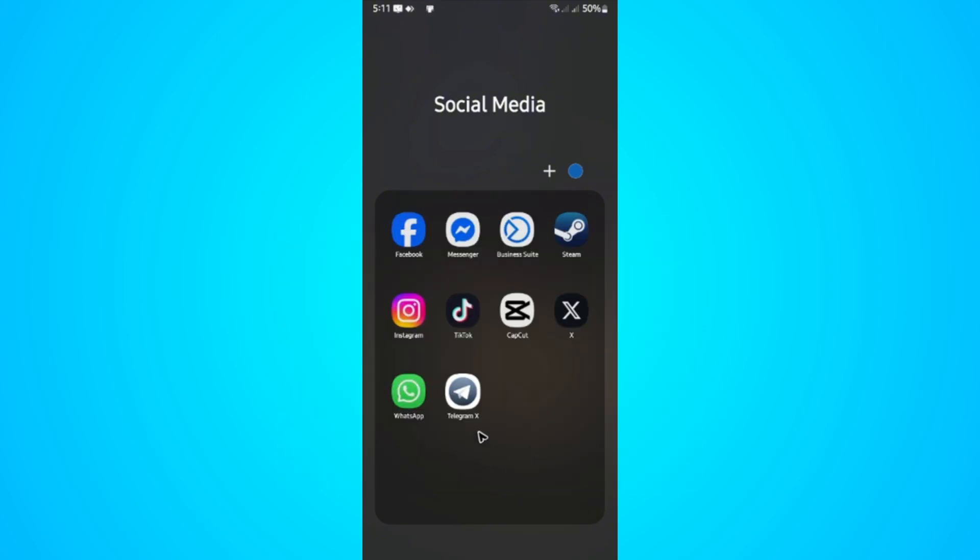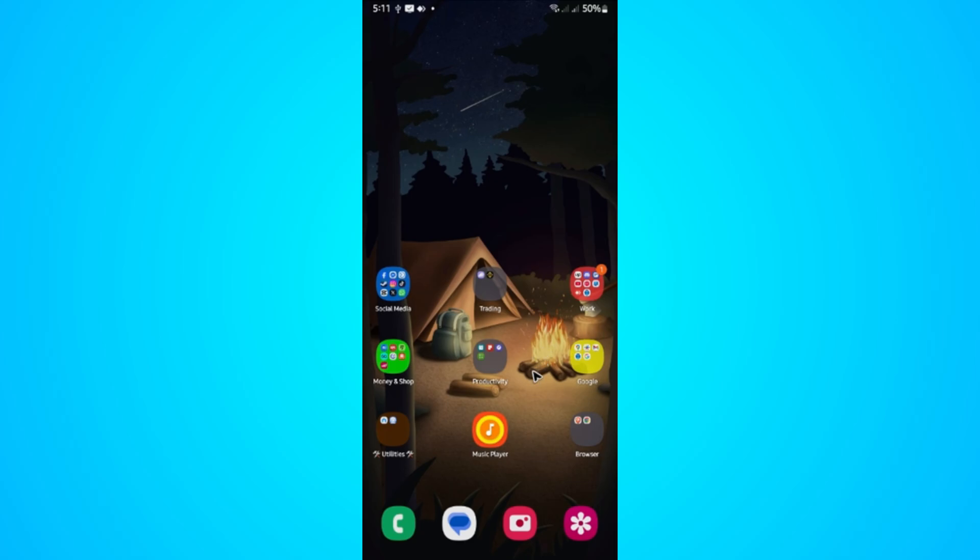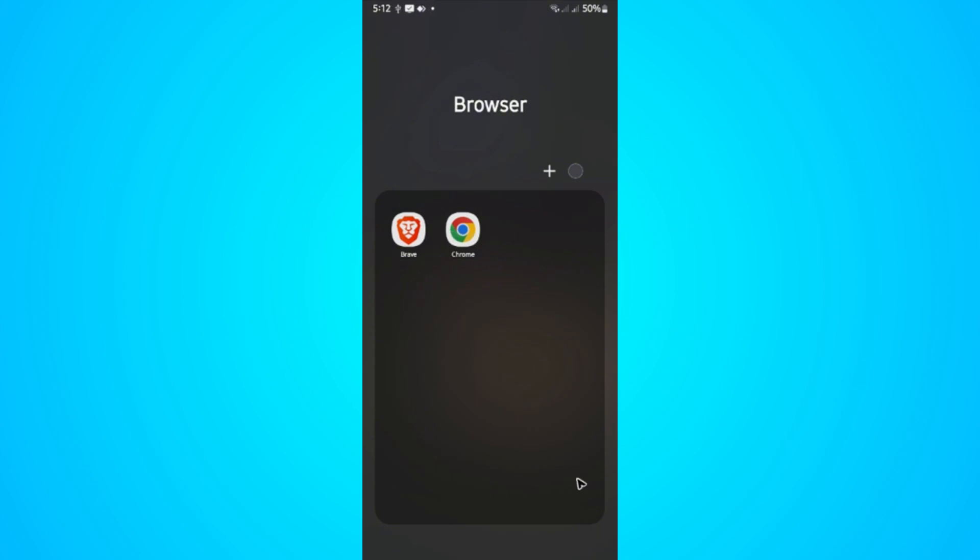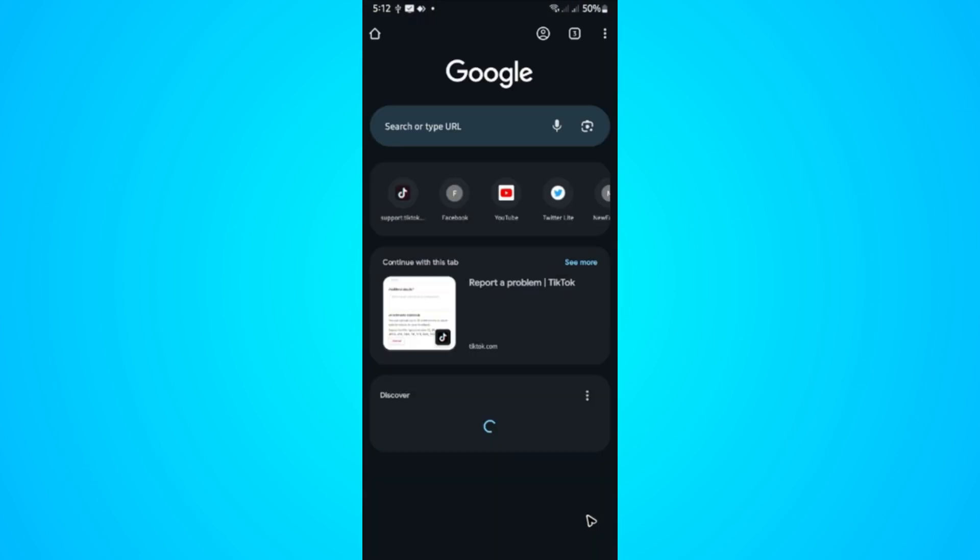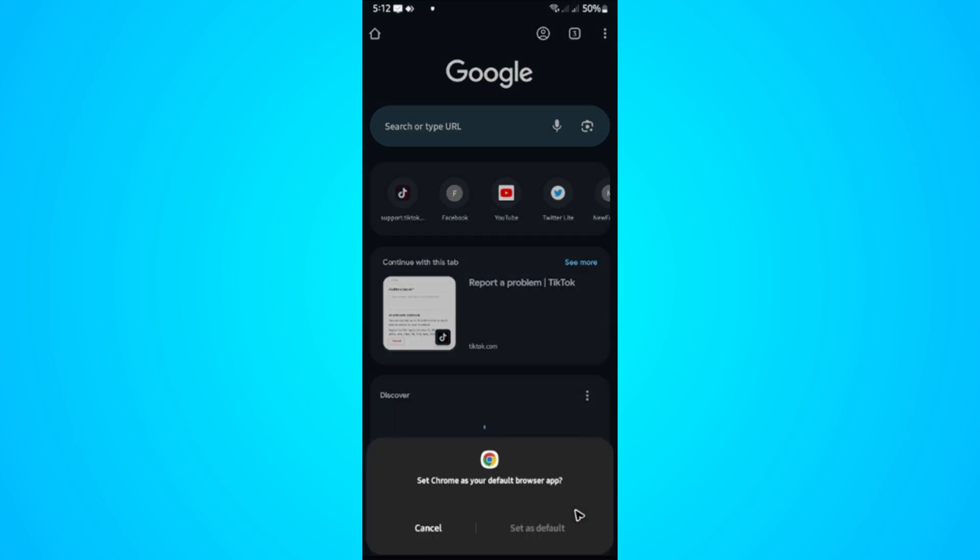First, to see if the problem is the Telegram app or your internet, go to your favorite browser, for example Chrome. It could be Safari or Firefox, whatever browser is available on your phone.